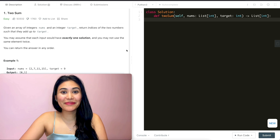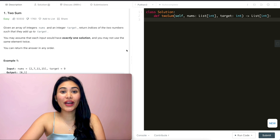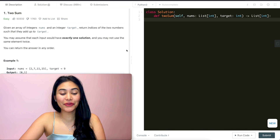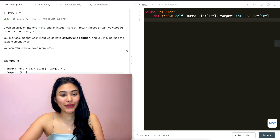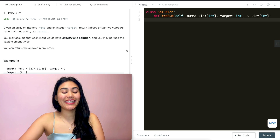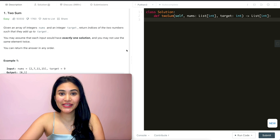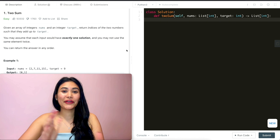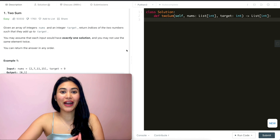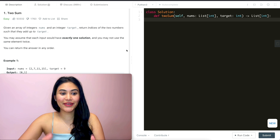Hello and welcome. Today we are doing question number one on LeetCode, the most popular question. It is called TwoSum. We are going to jump right into it.